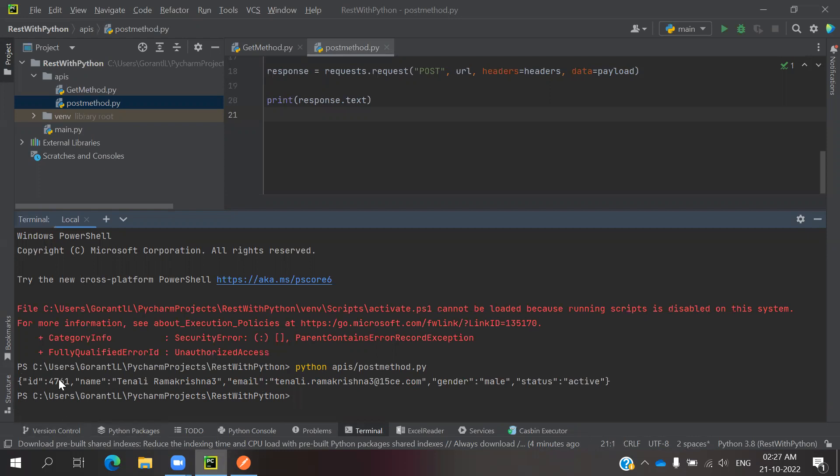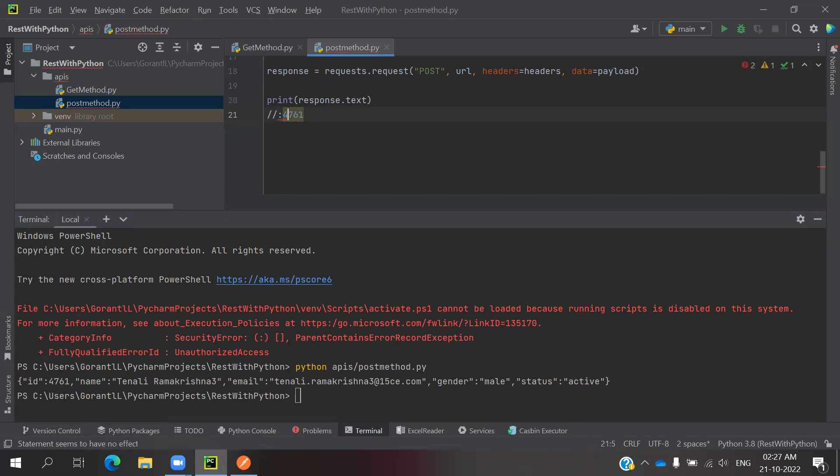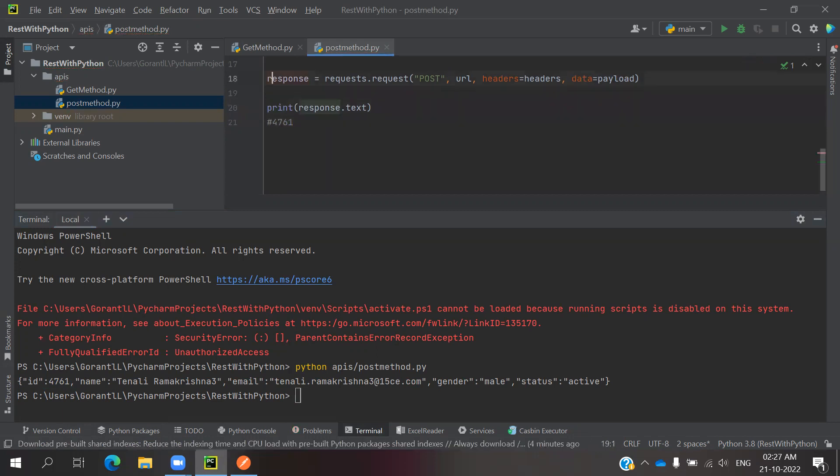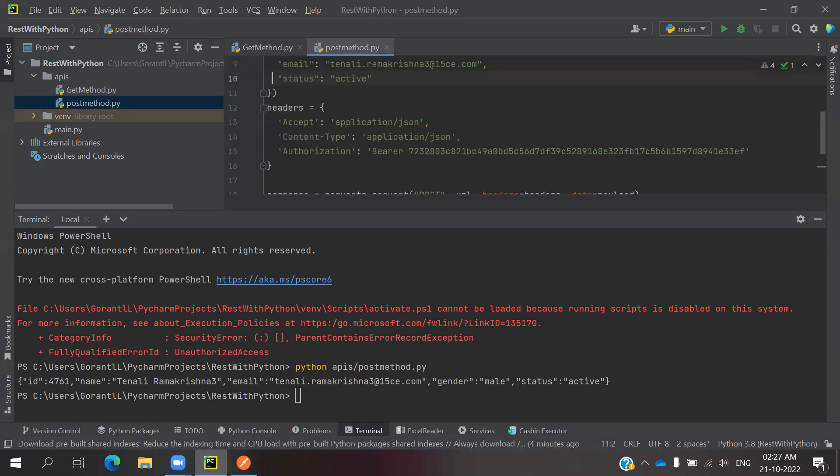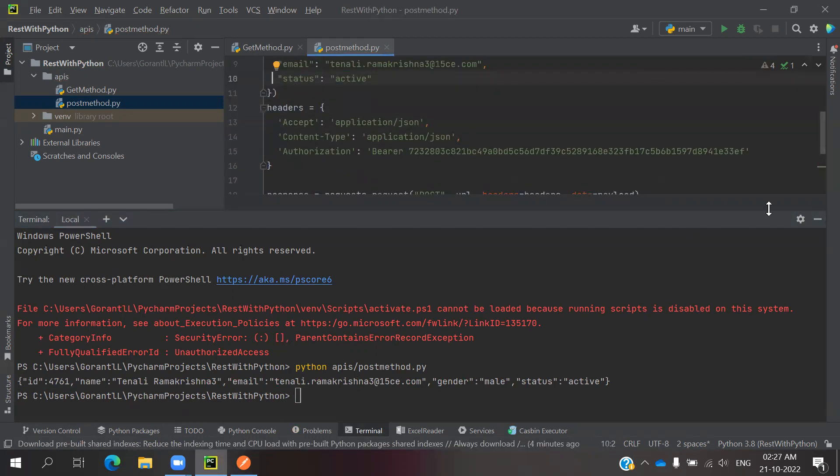You can even copy this ID. This is the way we can do it.